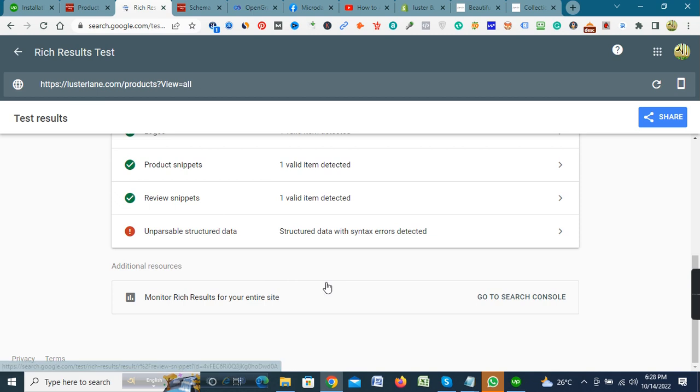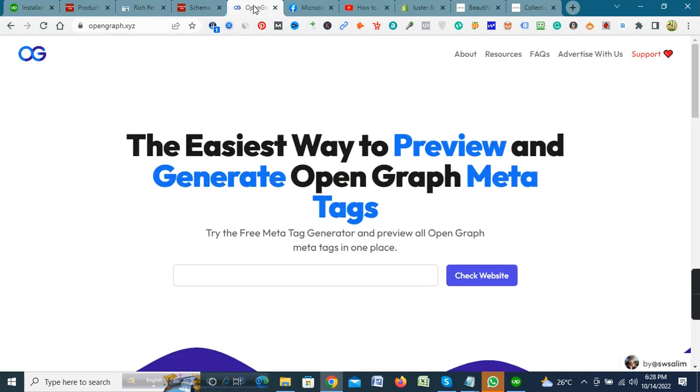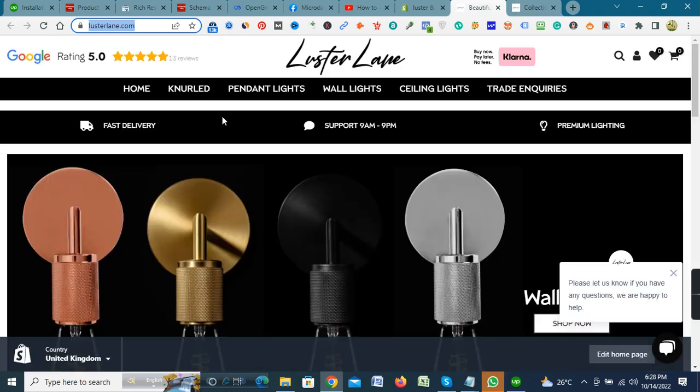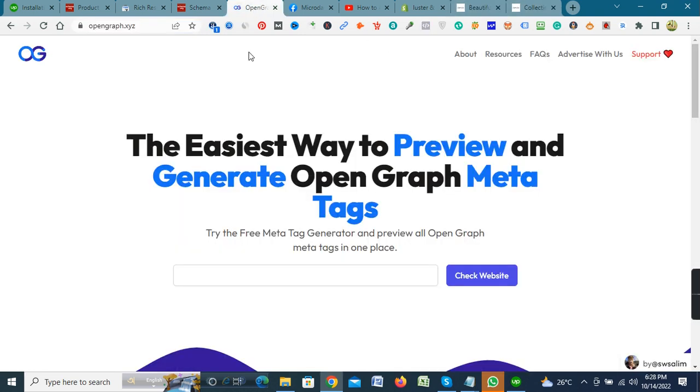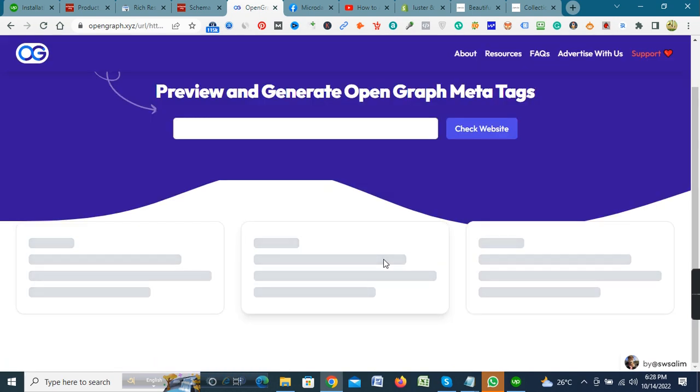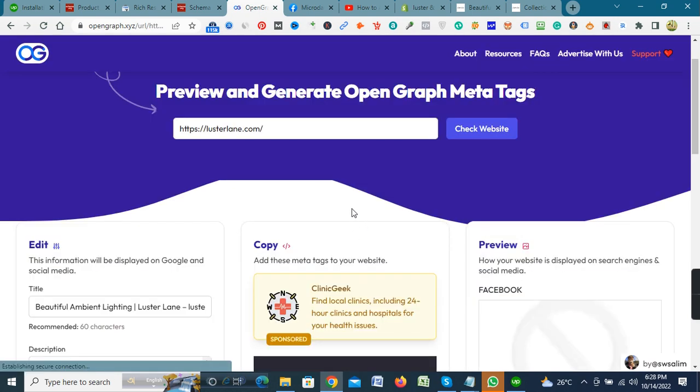Now go to Open Graph. Copy your store URL and paste it into here. Click here, then click Check Per Site in the top of the left.